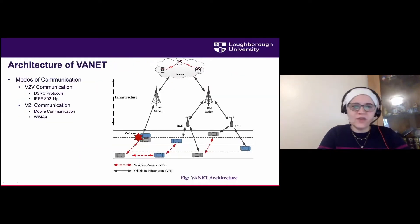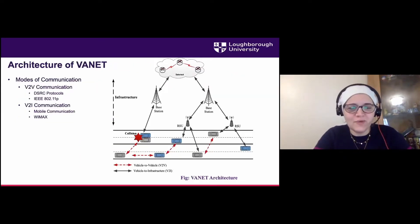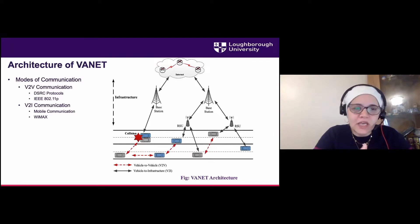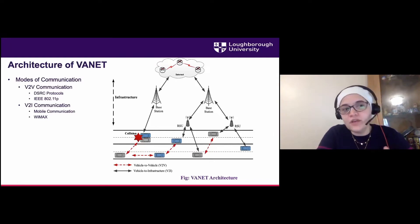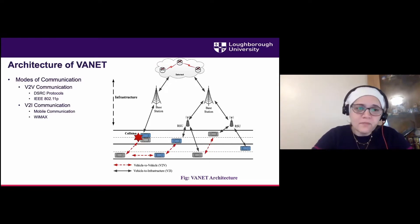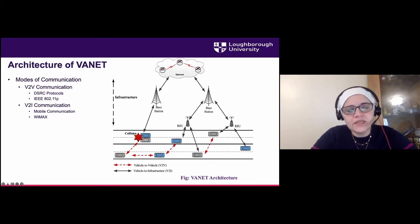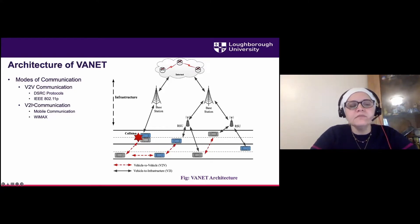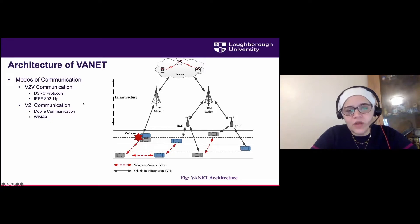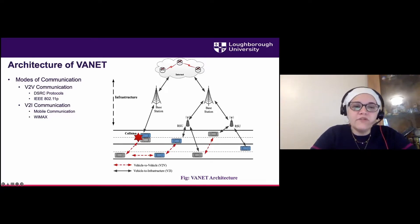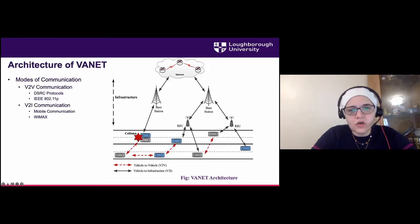Looking at the network picture, we have two types of communications. First, V2V — Vehicle to Vehicle — which uses a short-range communication protocol called DSRC, defined in the IEEE 802.11p standard. Second, we have V2I — Vehicle to Infrastructure communication.